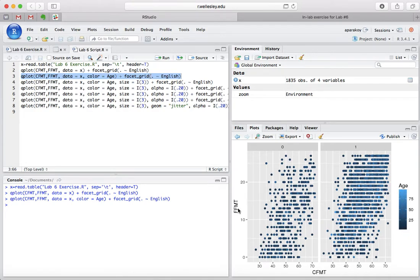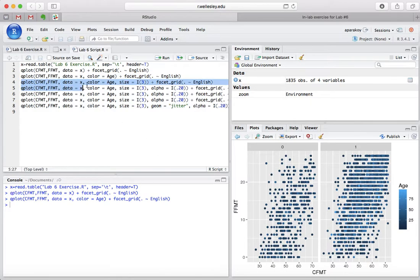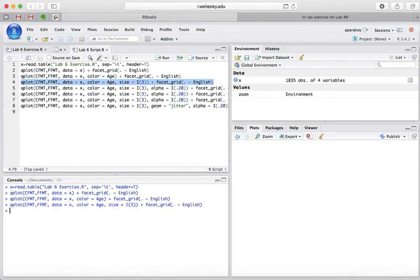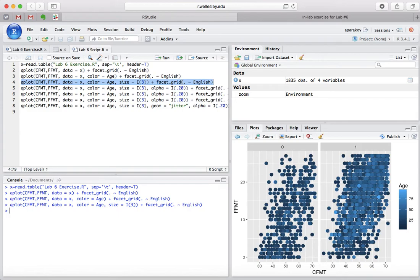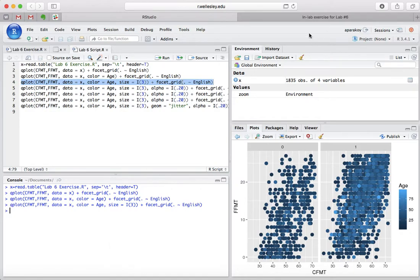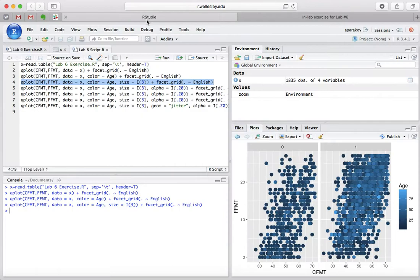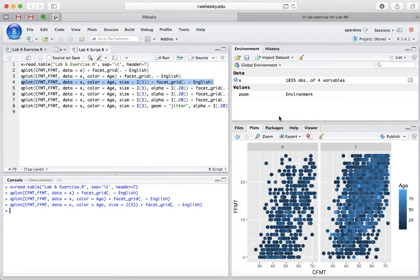We're then going to change one of the aesthetics, which makes the shapes bigger. Once again, we're trying to update this graph. Before, the shapes were like this, and now when we do this, the shapes become bigger.